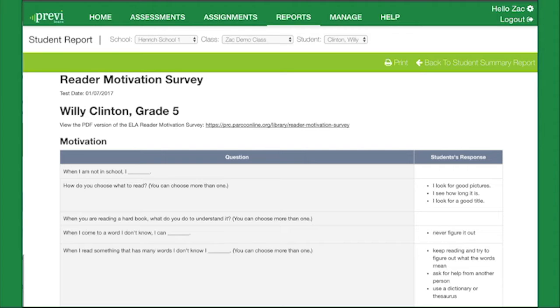Since research demonstrates that students with a growth mindset achieve more than those with a limited mindset, use the results of the survey to determine which students may need additional help in seeing themselves as confident and capable readers.